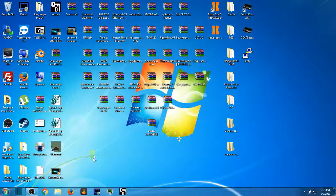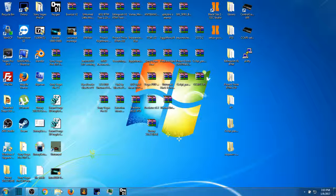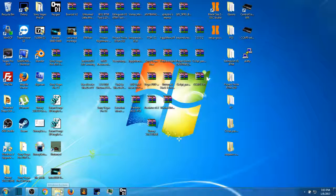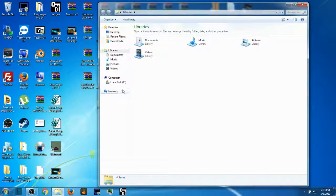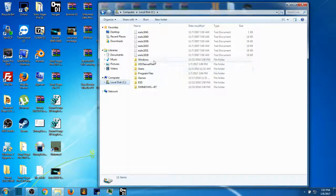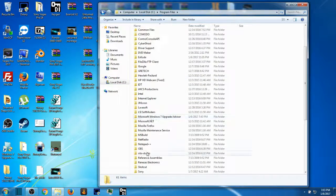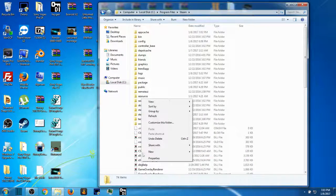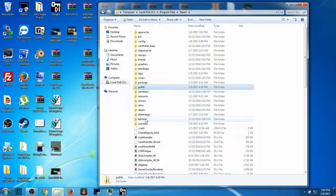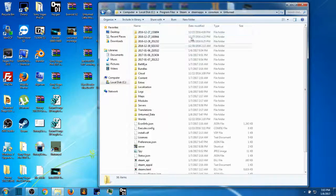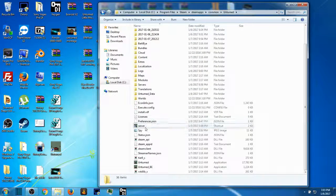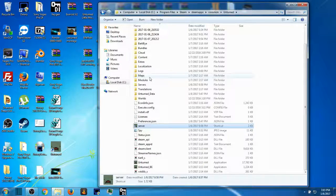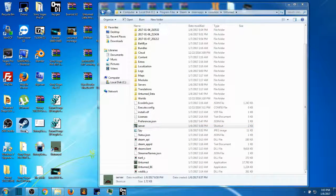First thing you want to do is open up your Unturned server or go to your Unturned folder. There's two ways you can do it. I'll show you that way. Go to Windows Explorer, go to Local Disk, go to Program Files Steam, go to SteamApps Common Unturned and there's your server.